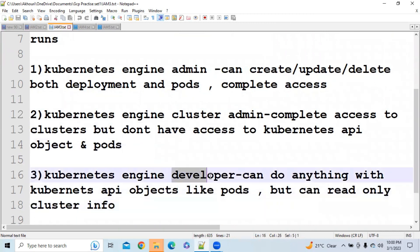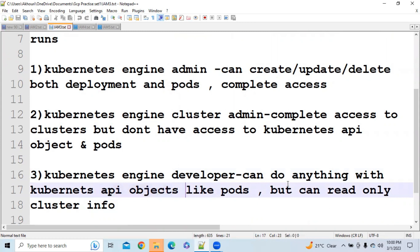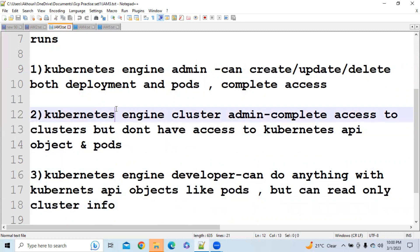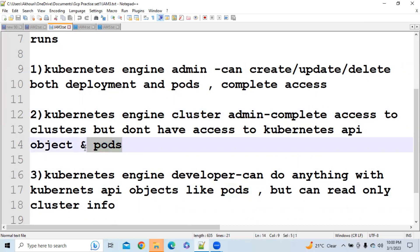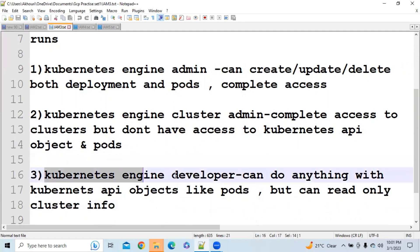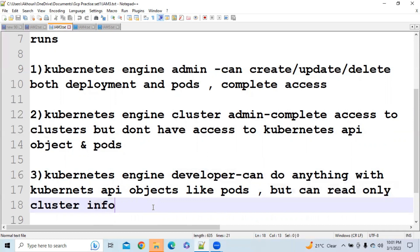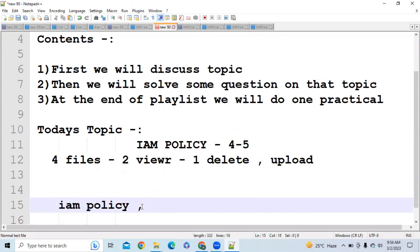If you have Kubernetes Engine Developer access, you can do anything with Kubernetes API objects like pods, but you can only read cluster information. If you have Kubernetes Engine Cluster Admin access, you have complete control over the cluster but no control over Kubernetes API objects and pods. So to summarize: Kubernetes Engine Developer has complete control over pods but only read access on clusters, while Cluster Admin has complete control over clusters but no control over pods.